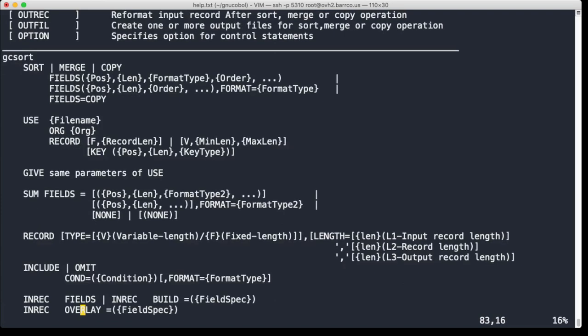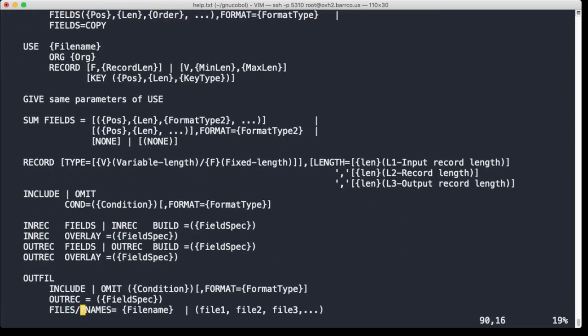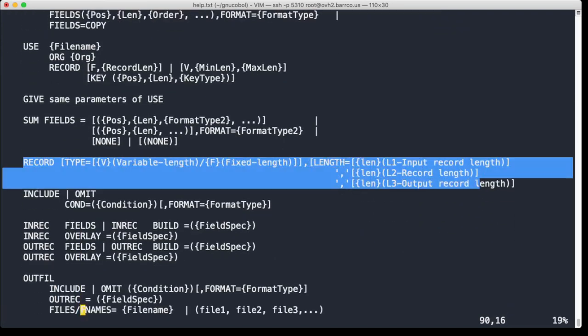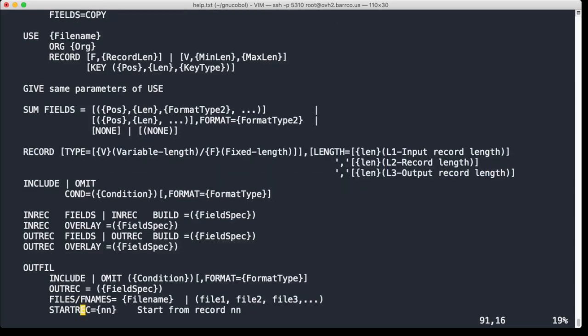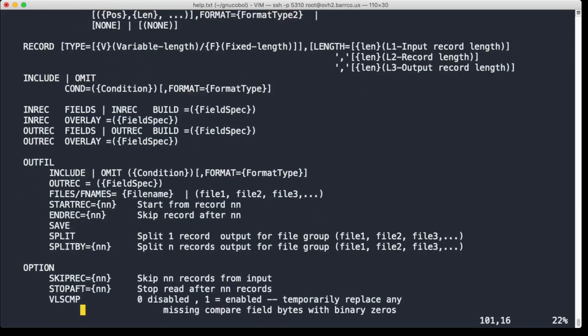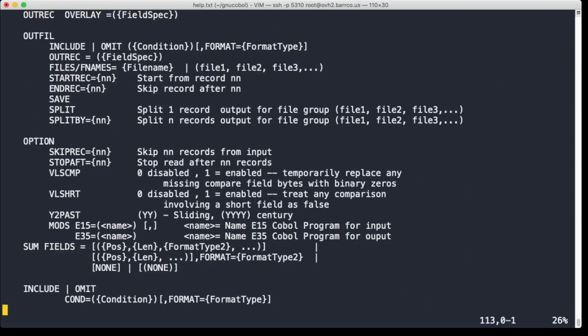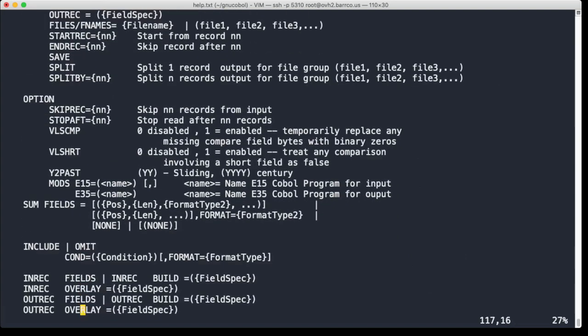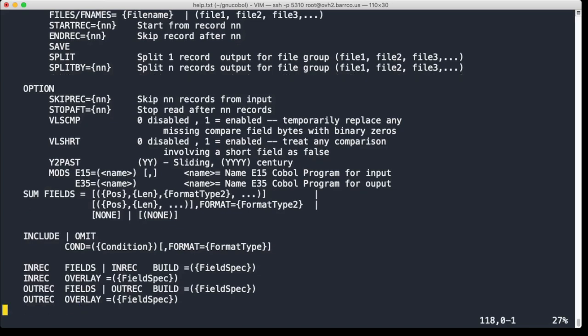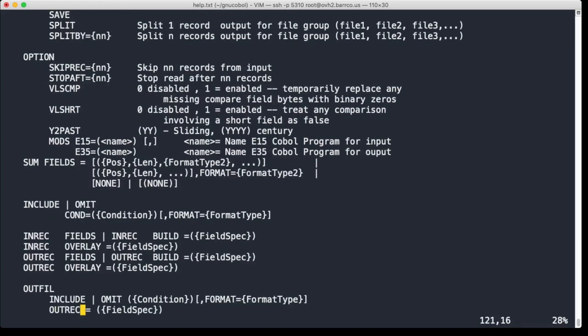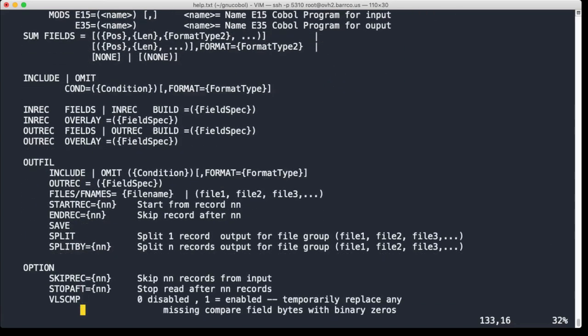Some of the other options - then of course you also need to tell it something about the record organization: is it fixed or is it variable, etc. And then it will do its job. You can also split records into several files if this is something you need to do, which happens actually quite often in mainframe operations.